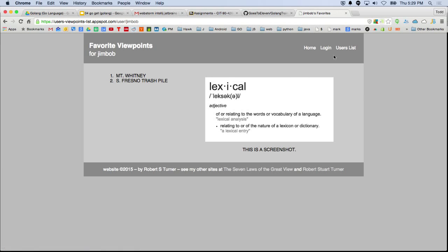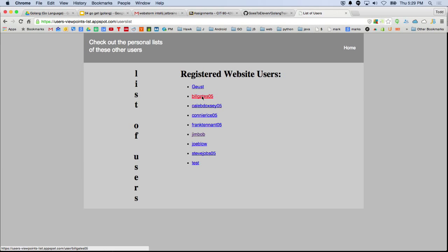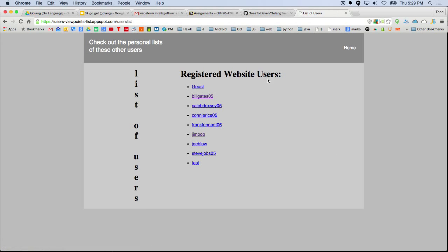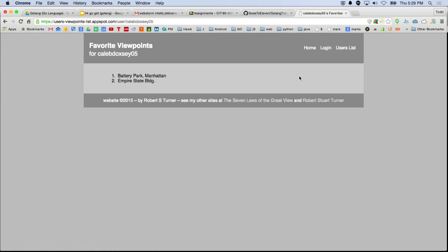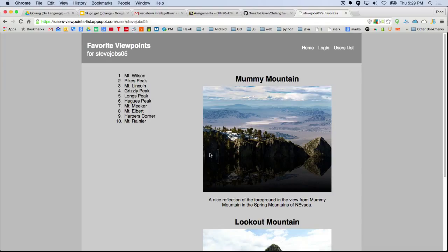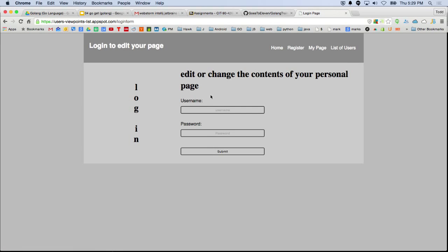Anybody can look at this page. Here's Bill Gates 05, which I created. But in order to actually change something, you have to log in to change your page. The Go code handles going to different pages, whether or not you're logged in, and how to register or log back in if you're already registered.